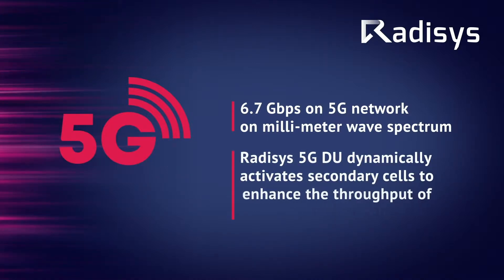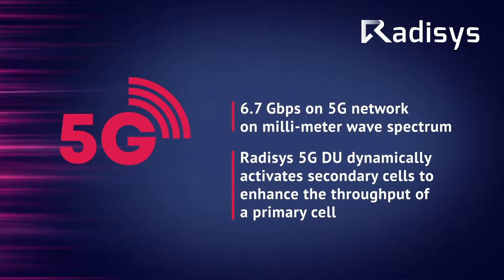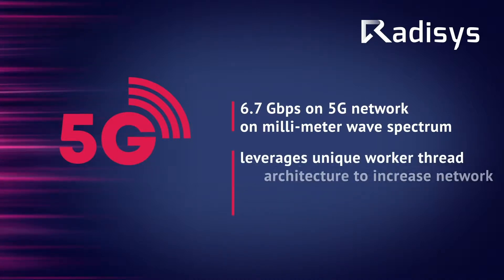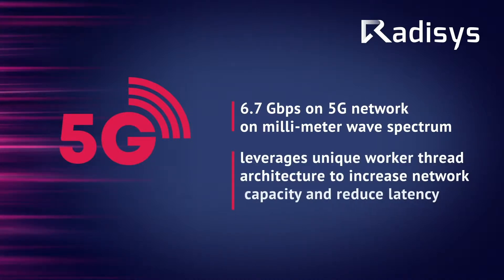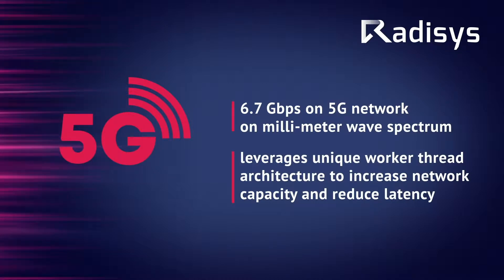The video will also showcase how RADISYS 5G DU dynamically activates secondary cells to enhance the throughput of a primary cell and leverages unique worker thread architecture to increase network capacity and reduce latency.